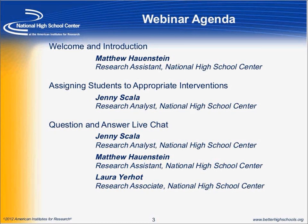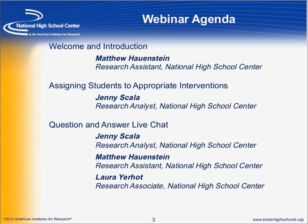Today's presentation will have two parts. In the first, Jenny will provide a brief presentation on how to assign students to appropriate interventions. Following her presentation, Jenny, Laura, and myself will take questions and answers through the Early Warning System Community of Practice at community.betterhighschools.org. And with that, I will turn it over to Jenny.